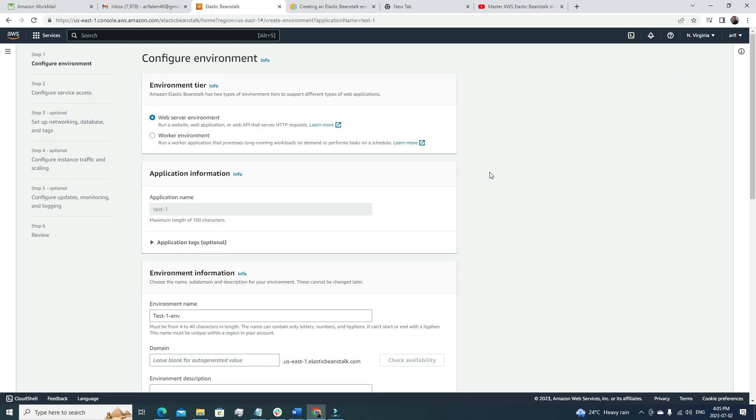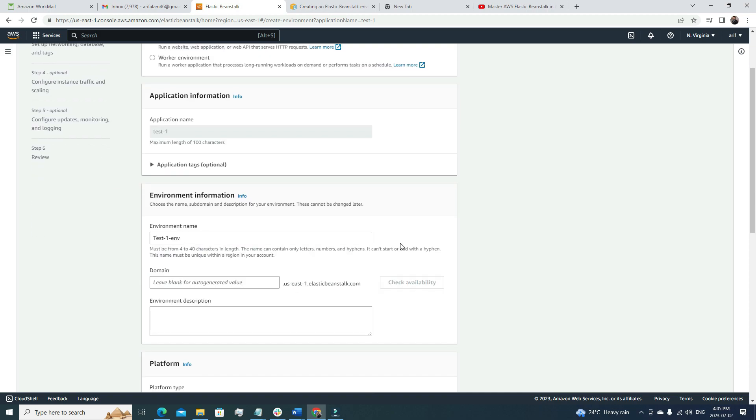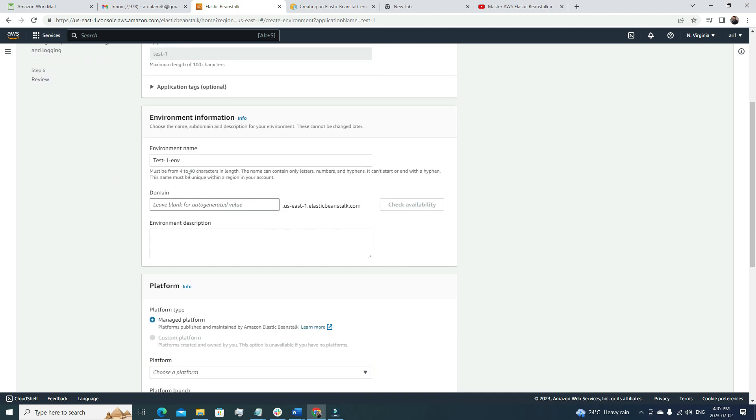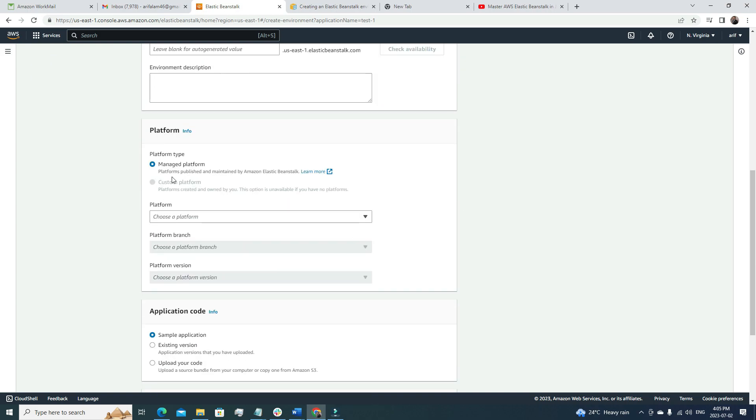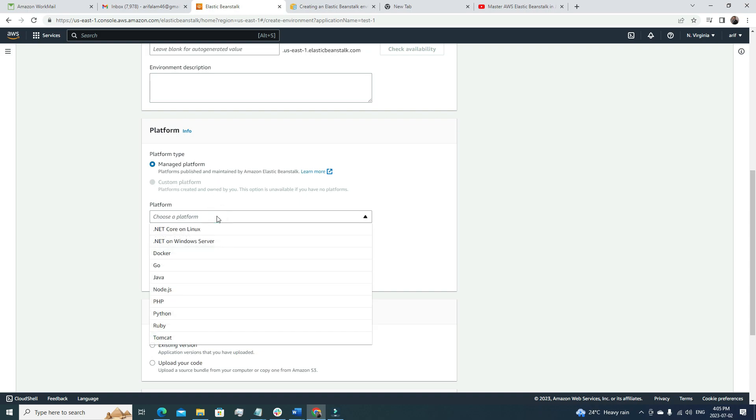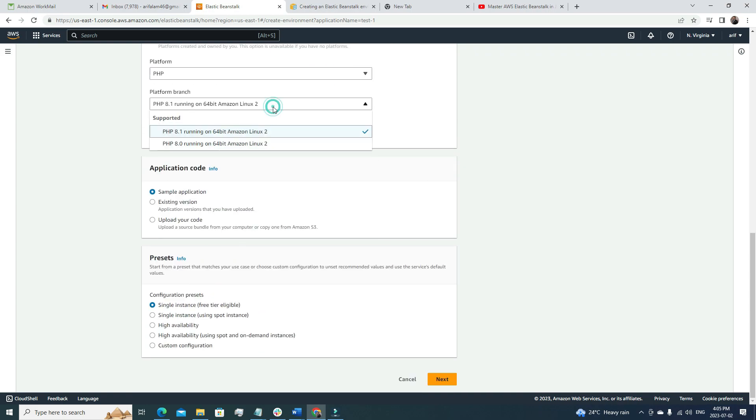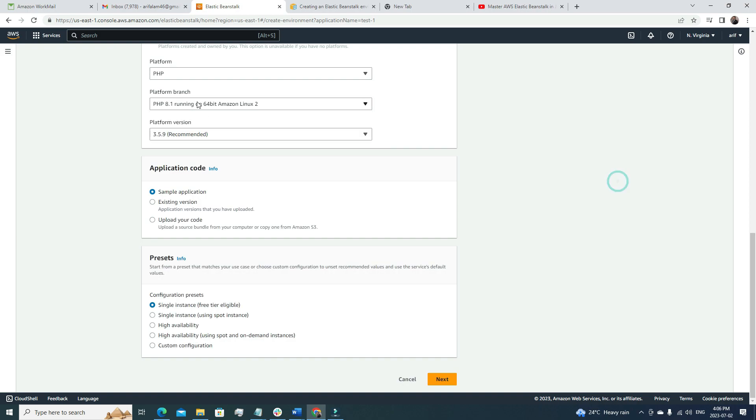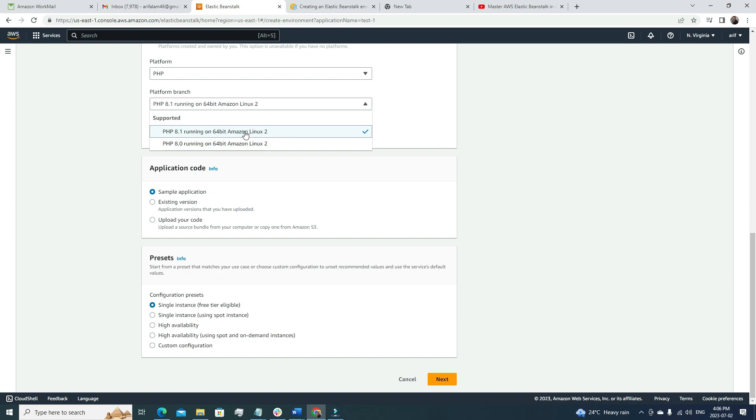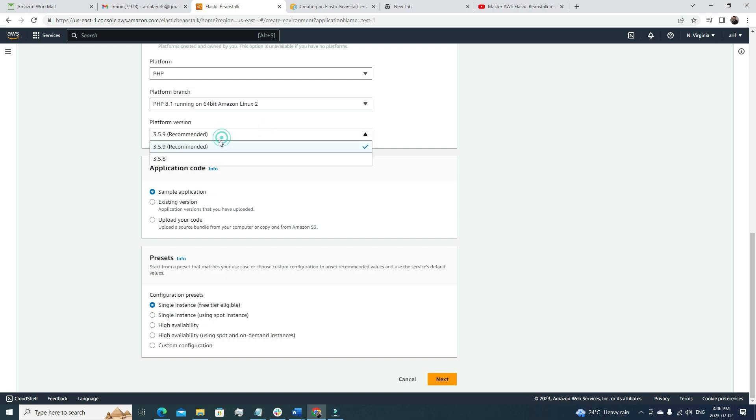We have the application test one, but we don't have any environment under the test one application. We need to create the environment, so I'm going to click create new environment. We have two options: web server environment and worker environment. I'm going to go with the web server environment. I'll keep most things as default so it will be easier for you to follow. Environment name is test one environment. For platform, it should be managed. Let's select PHP for this tutorial. We can select platform branch PHP 8.1 and platform version 3.5.9, that's the recommended one.